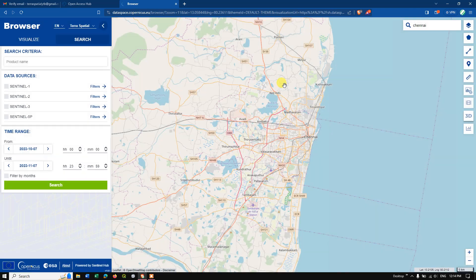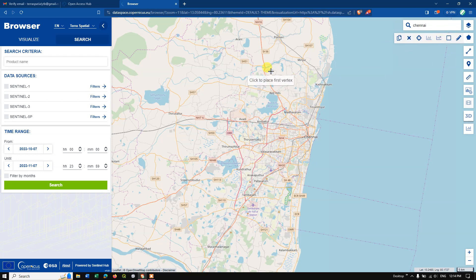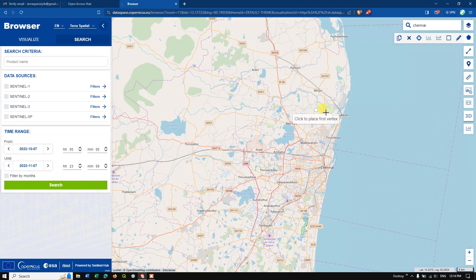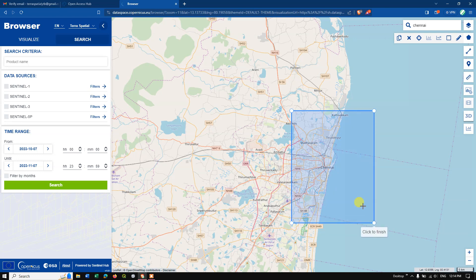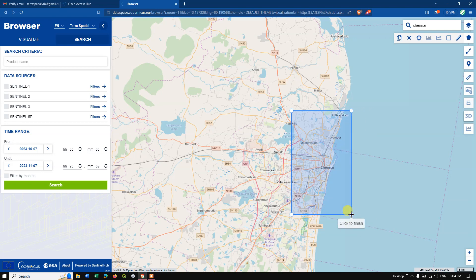If you don't have a file, you can directly draw the area. Select the draw tool and use the left click to start. Click once to begin, drag to draw a bounding box over your area of interest, then click once more to finish. We have now chosen the area of interest.